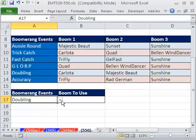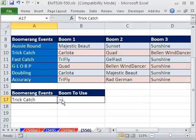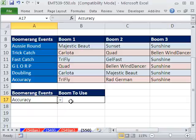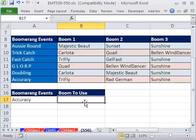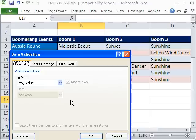Now I've got Doubling, I've got Trick Catch — that's working just fine. I'll stick with Accuracy. Now I'm going to come over here, and I somehow need to do data validation and say, hey, that word right there needs to be your range. Alt D L.